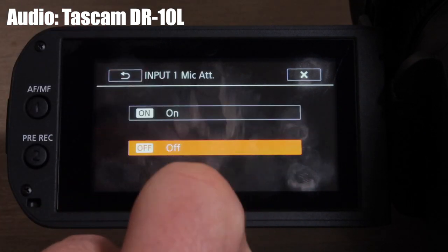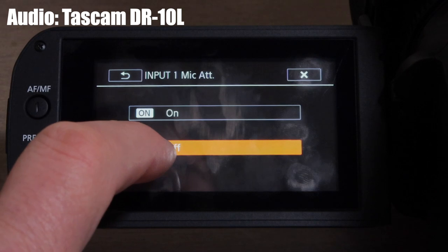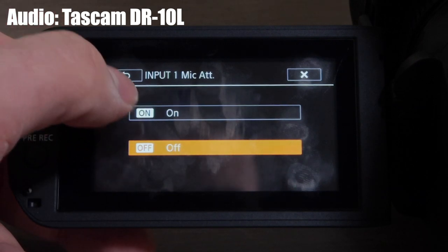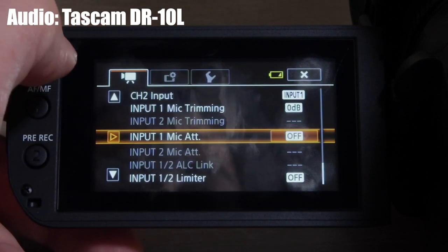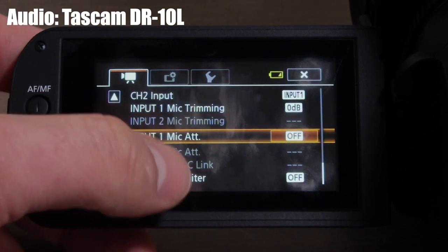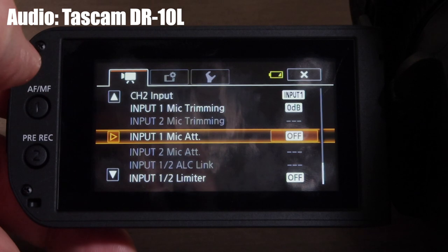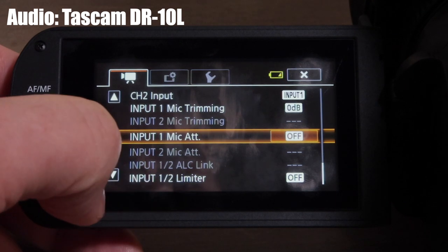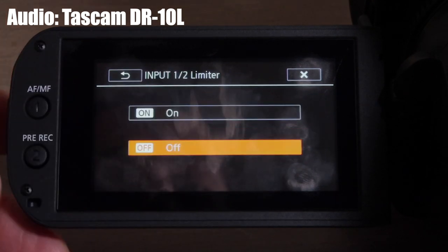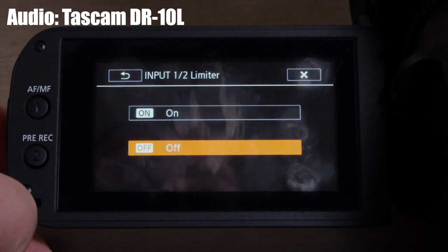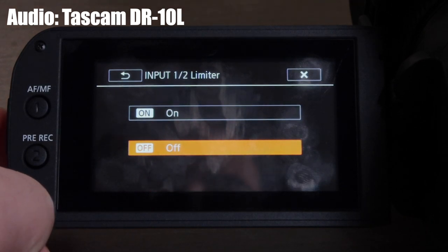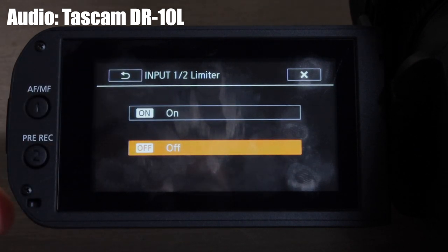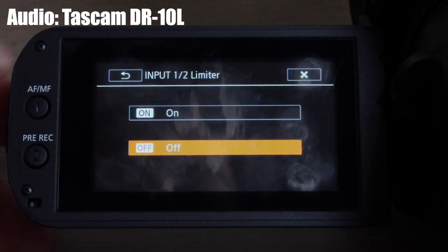Another option is the mic attenuator, which prevents your audio from distorting. I don't personally use it because I'm monitoring levels as I go and they won't peak. But if I'm recording someone I don't know, I might turn the attenuator on for safety. You also have a limiter on/off option — if you're doing an interview and you don't know if the person will speak loudly, you can turn that on for safety.